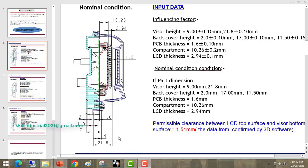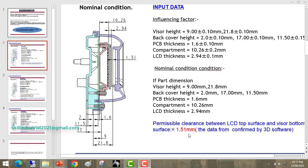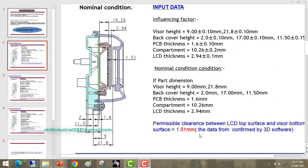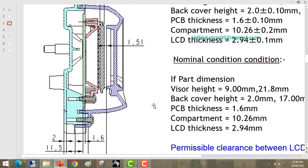By calculating all three cases, we ensure that in the final physical part we will get a 1.51mm gap between the LCD and visor bottom surface. This is the design requirement — the gap should be 1.51mm.